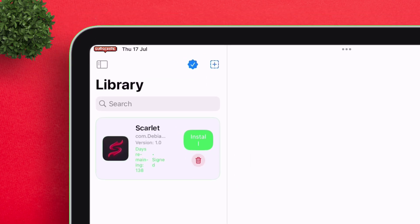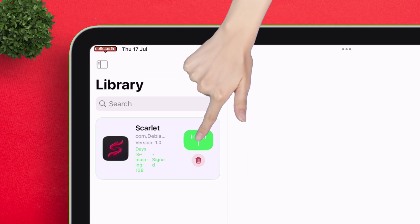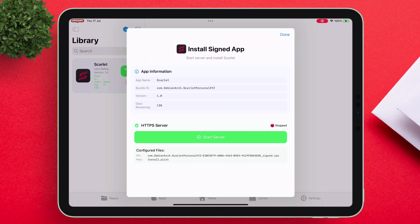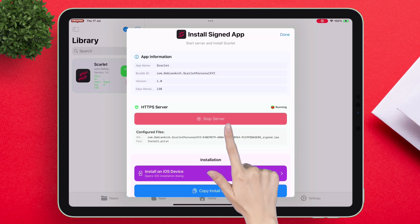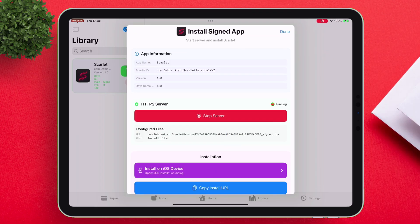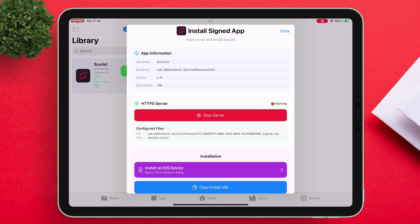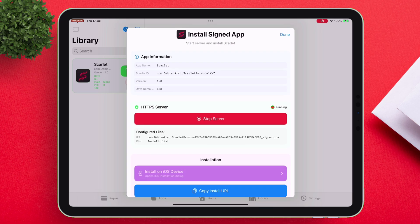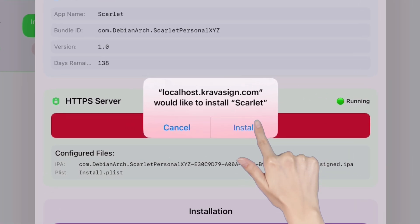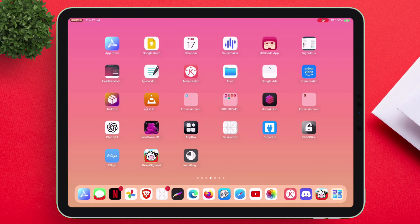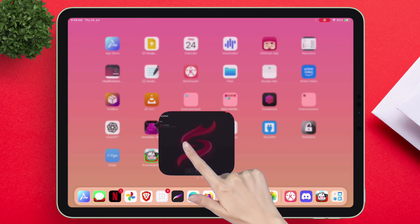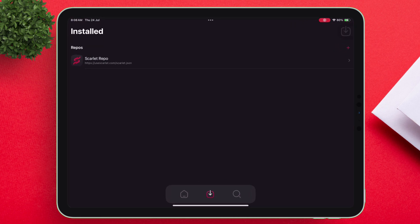Next, tap on the install option and then tap on start server. Finally, tap on install on iOS device and then tap on install. That's it — as simple as that, the target app will be sideloaded successfully without any error.